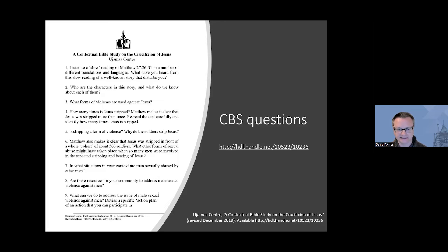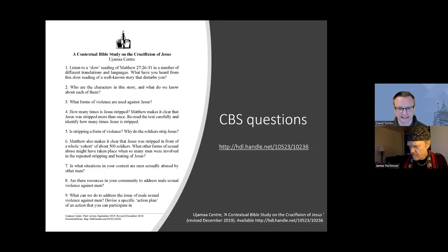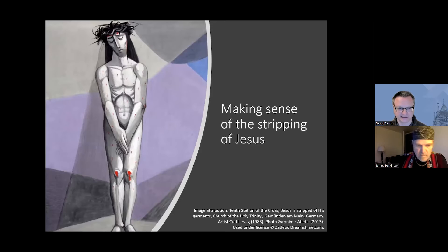That leads to a follow-up question as to what other forms of sexual abuse might have taken place when so many men were involved in the repeated stripping and beating of Jesus. I'll pass on to Charlene to talk about some of the responses and insights people offer.